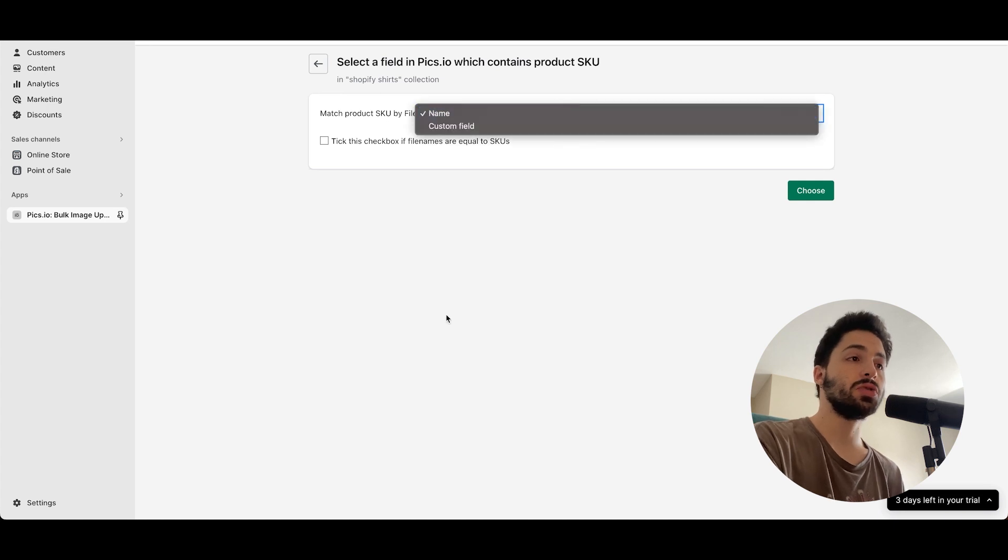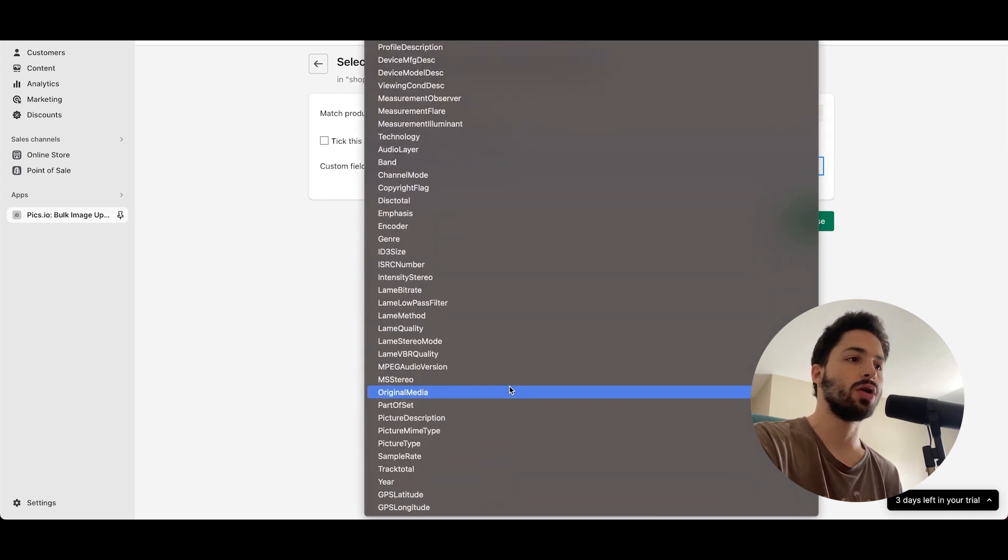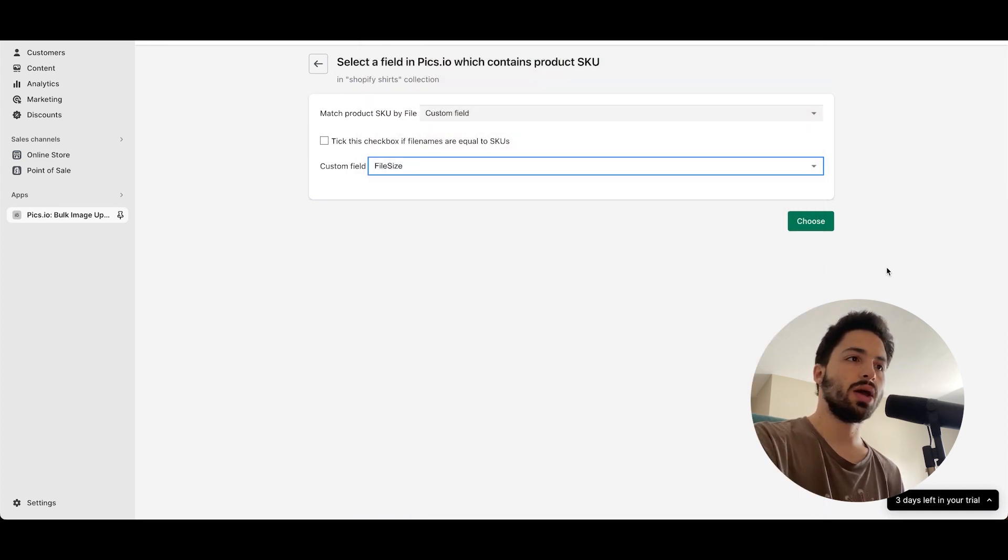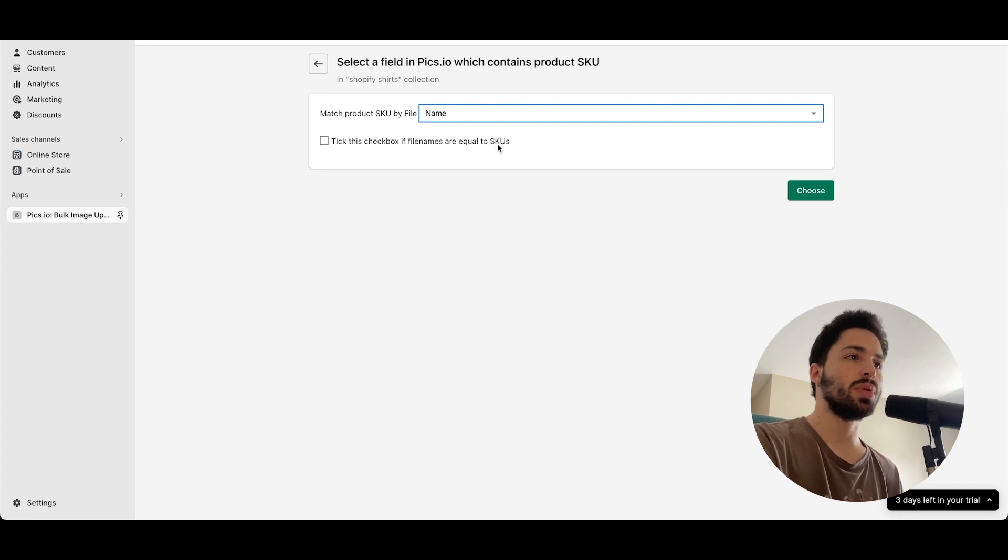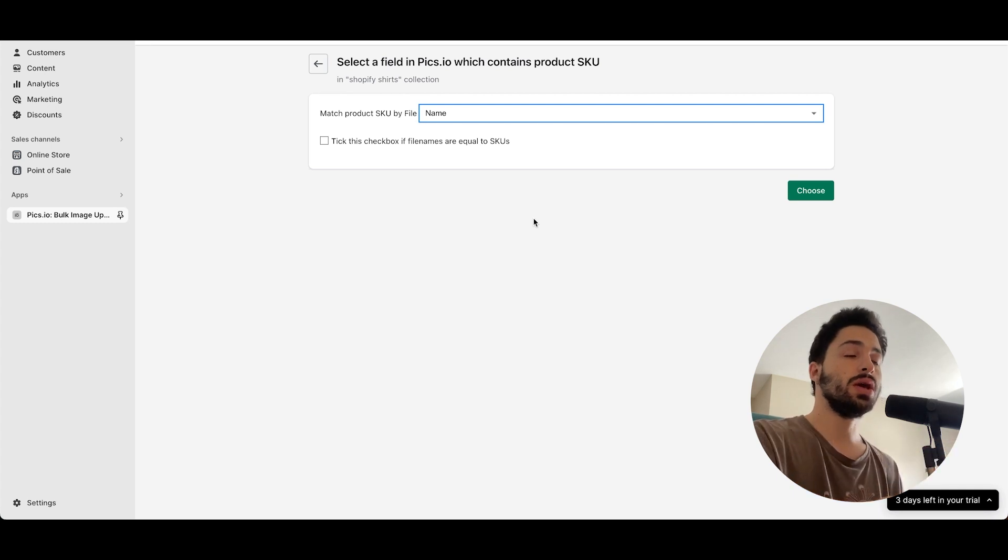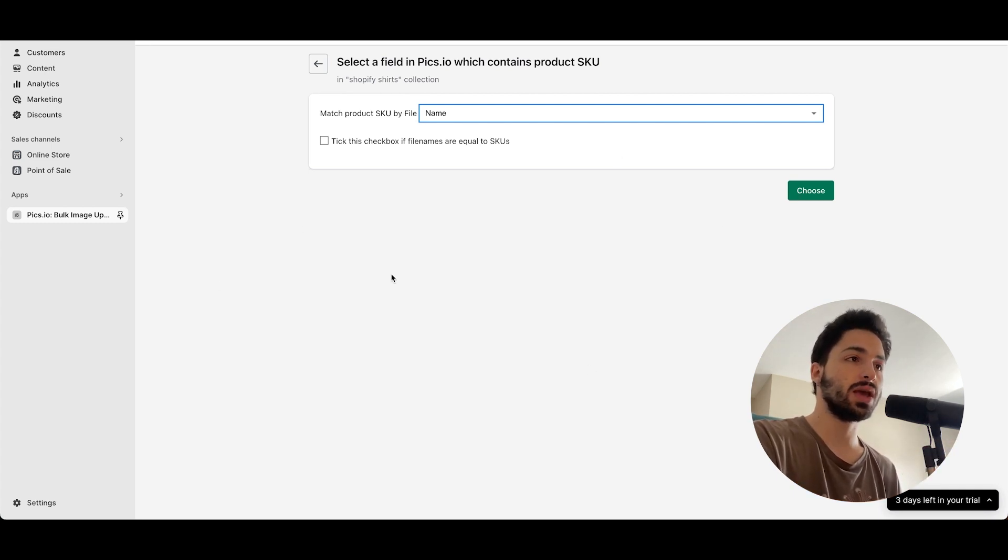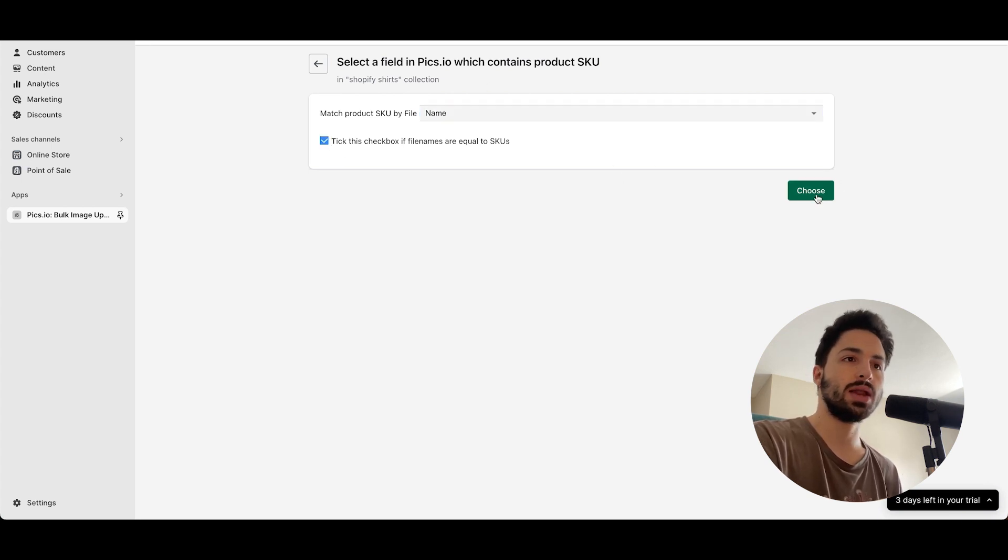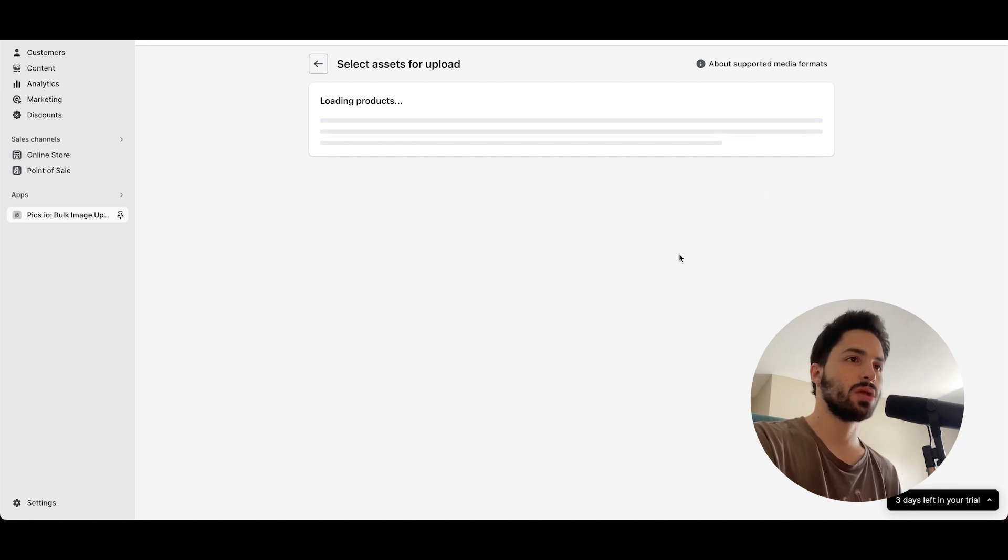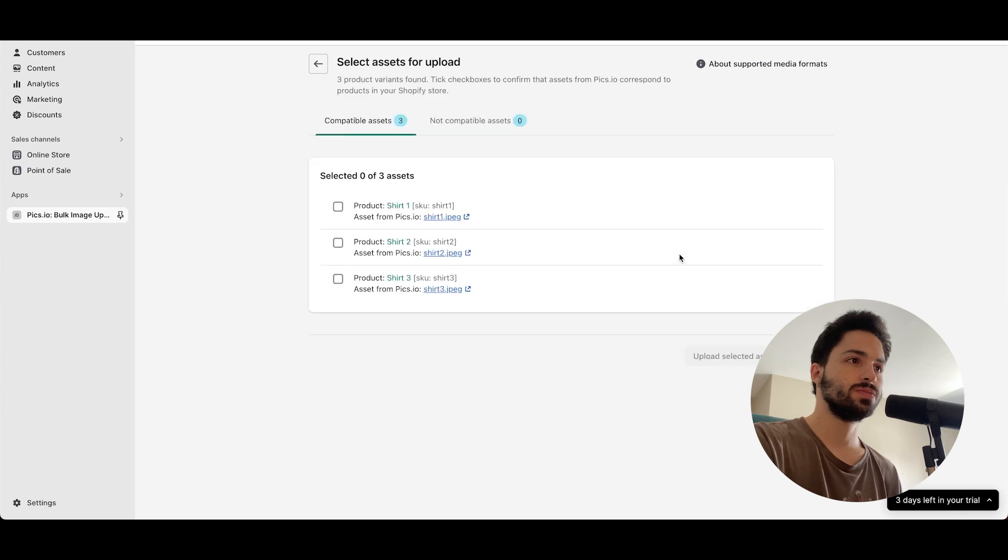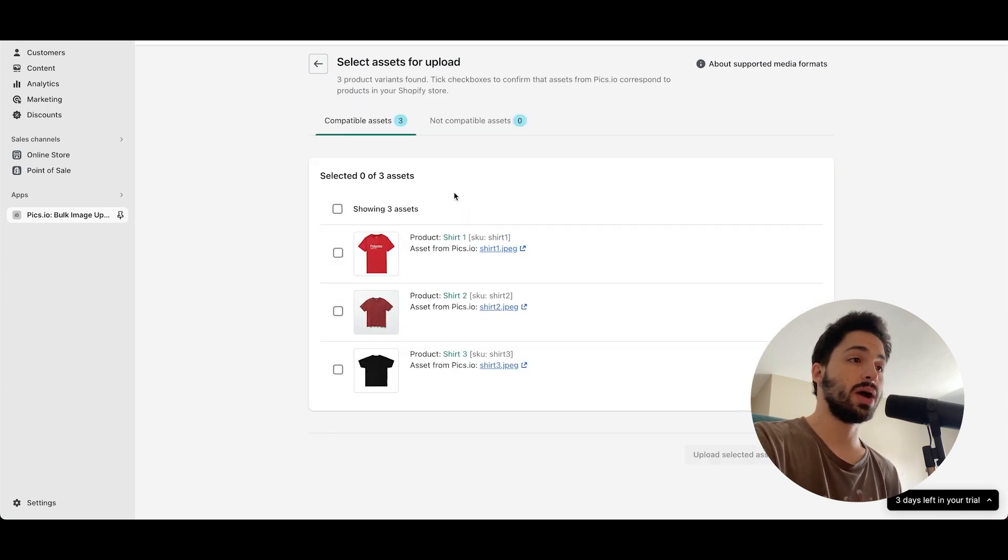I did them in the name so there shouldn't be any problem. You can of course do a custom field and there's a wide selection of where you could have put the SKU code. And you can tick this box if the file names are an exact match. It is the case over here, so we're gonna do that and just upload them. After about three, four seconds...